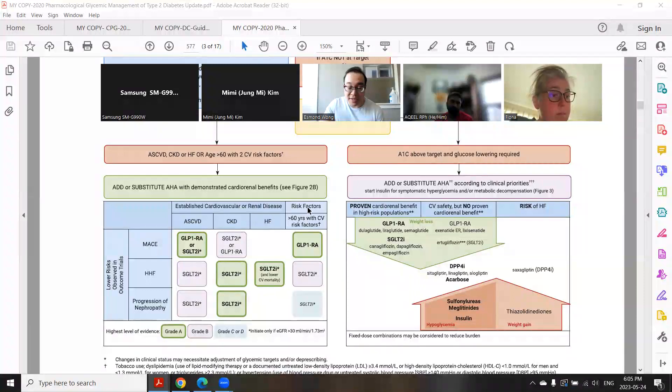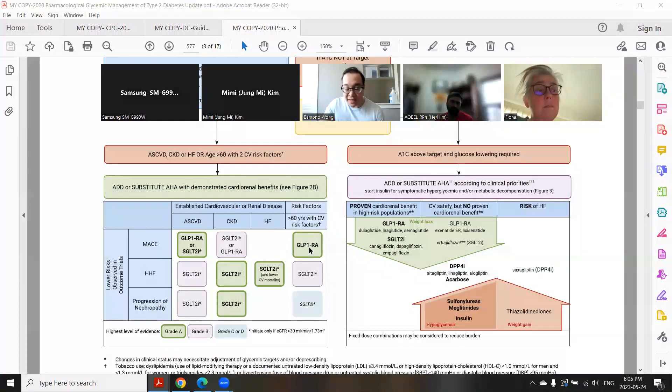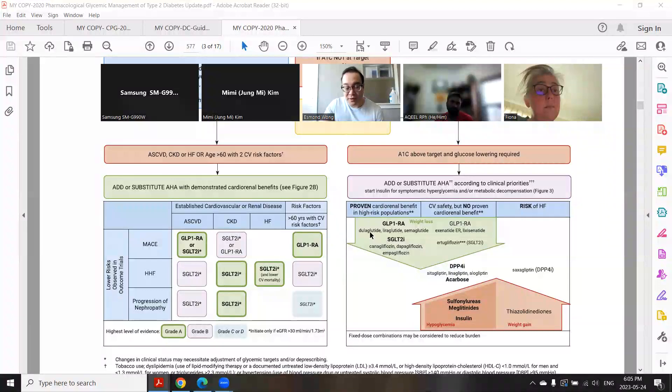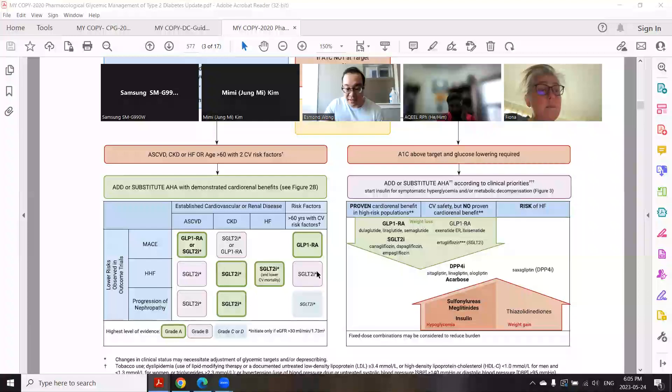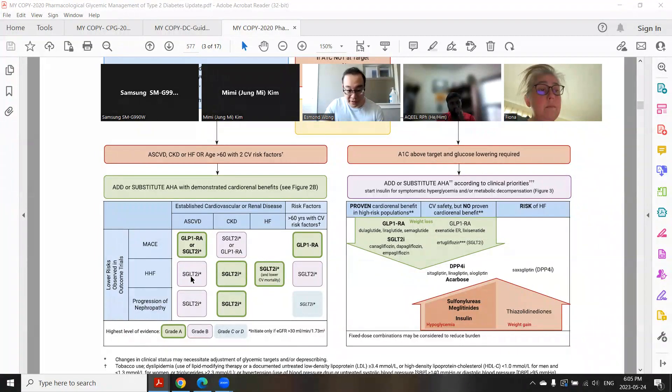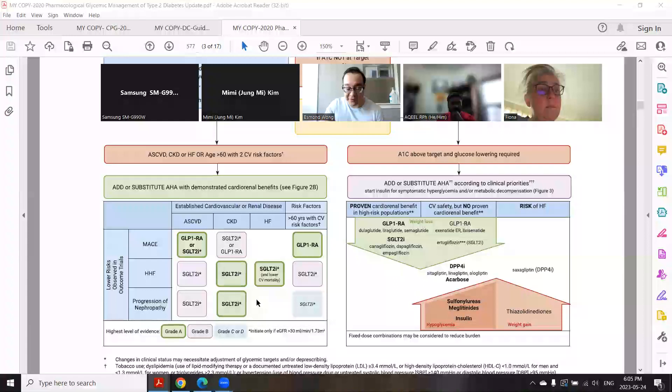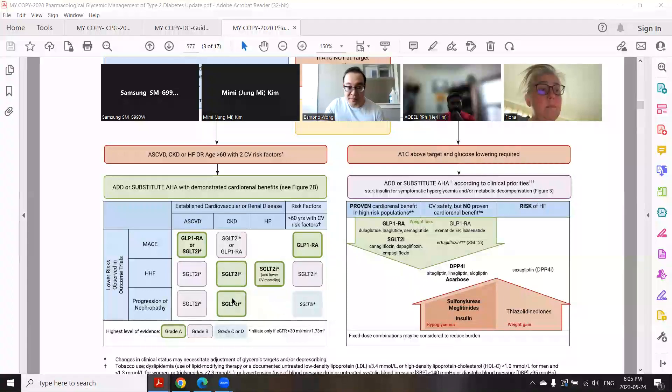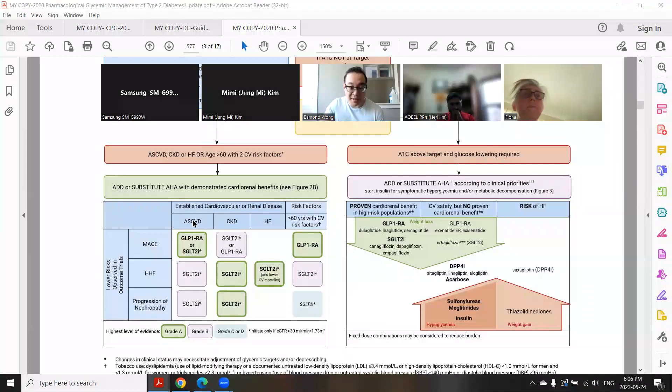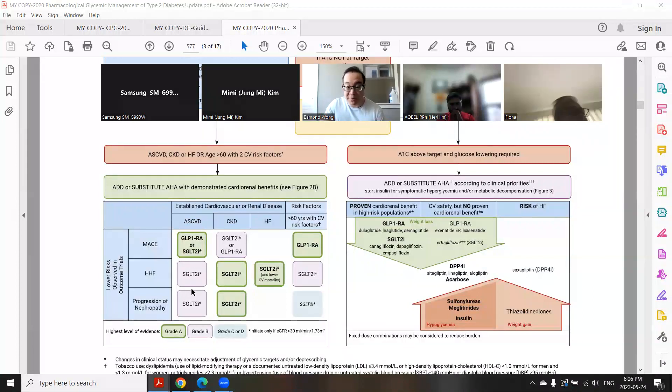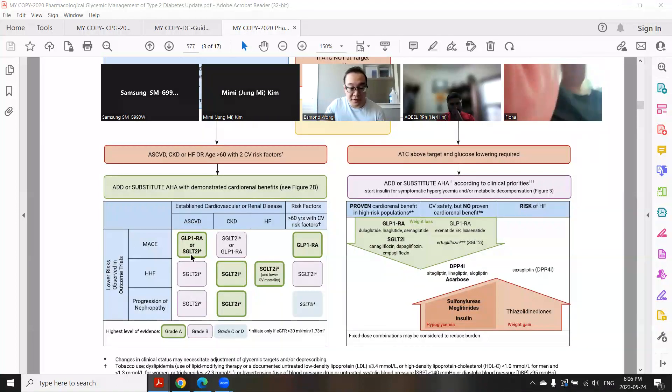Now this is a little bit confusing because the issue is you can't use all of them. For the GLPs, you can use dulaglutide which is Trulicity, liraglutide which is Victoza, or semaglutide which is Ozempic. You can use those three because they have proven cardiorenal benefit for people with MACE in established cardiovascular disease. That's what this means here. You can also use SGLT2s - canagliflozin, dapagliflozin, empagliflozin.